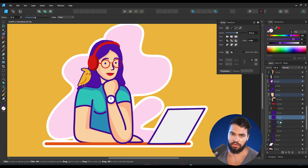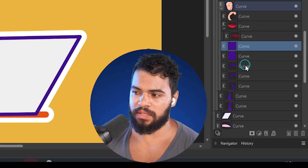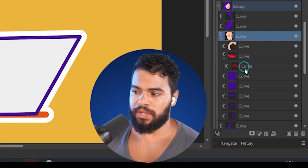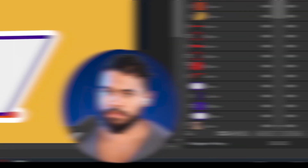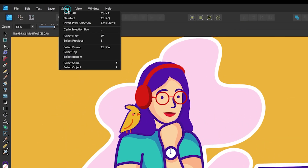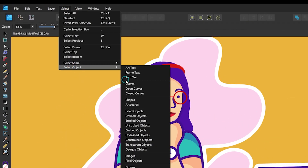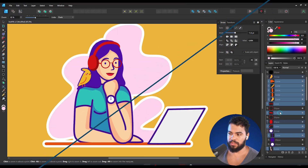This object is inside of another one, so we need to enable it. You can go to Select > Select Object, and then go to Select Curves. I'm going to select everything that is a curve.